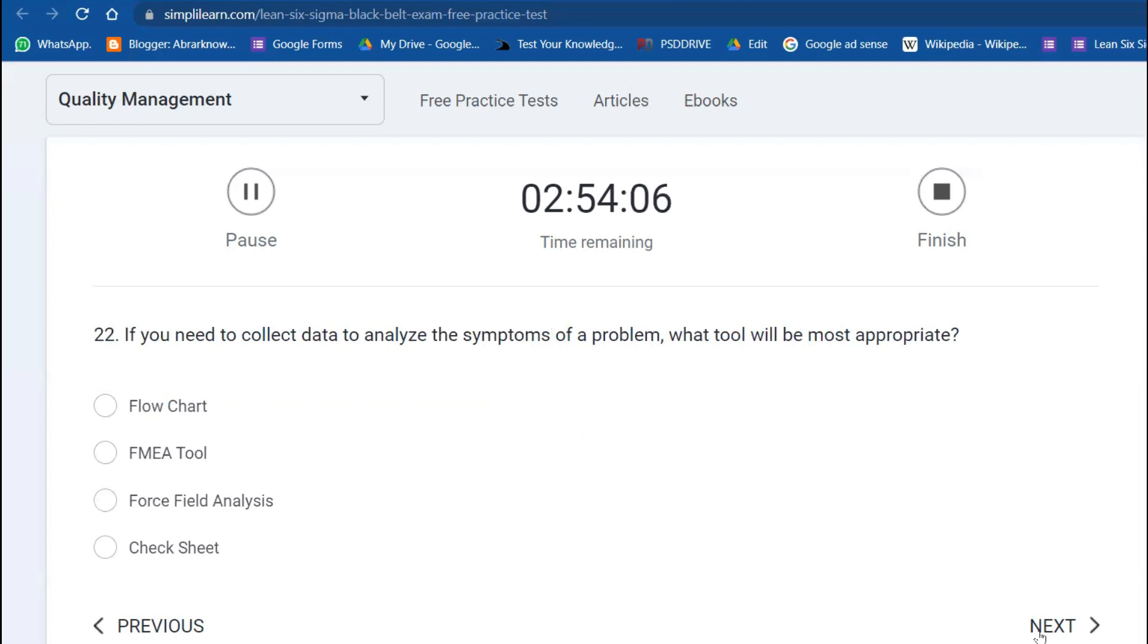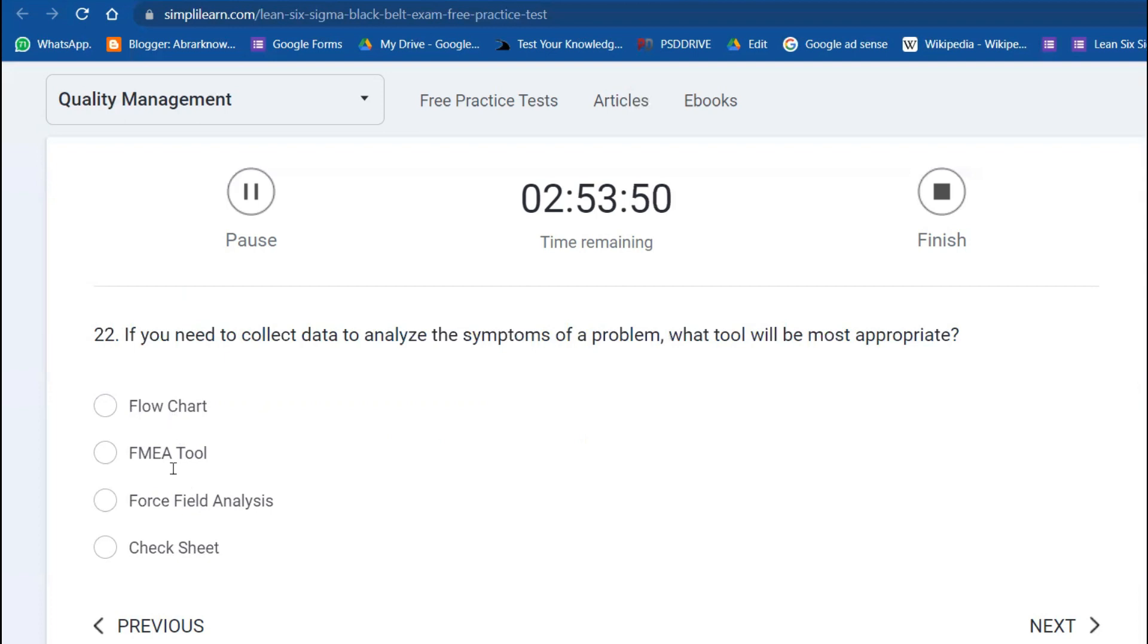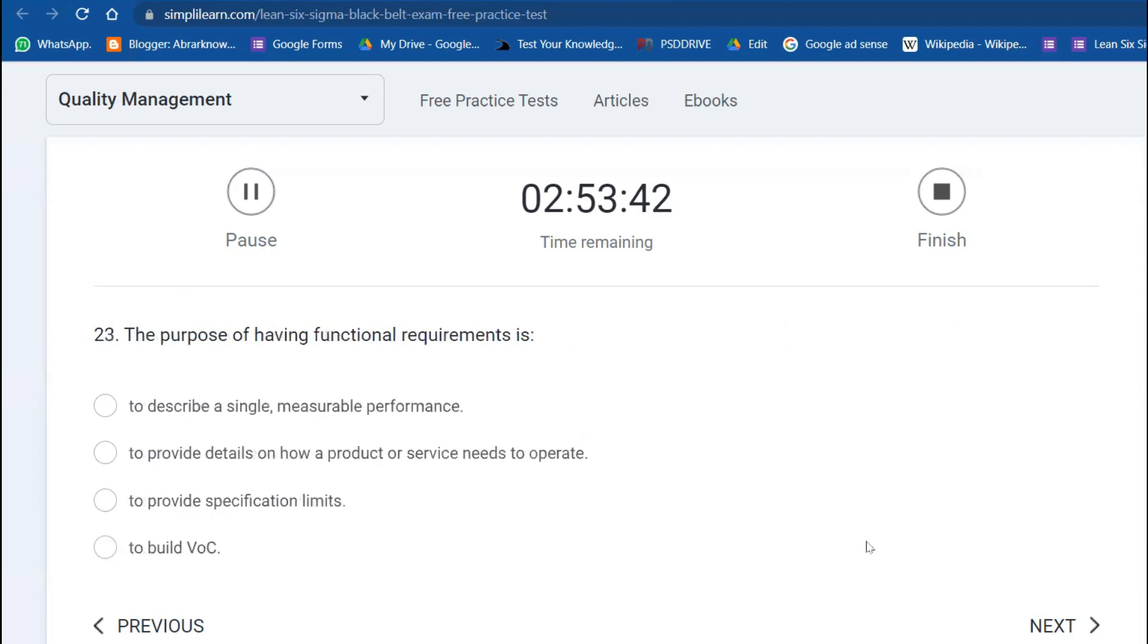Next question: If you need to collect data to analyze the symptoms of a problem, what will be the most appropriate tool? Among flowchart, FMEA, force field analysis, and check sheet—check sheet is the best one because all the CTQs you can just capture. The purpose of having functional requirements is to provide details on how a product or service needs to operate.